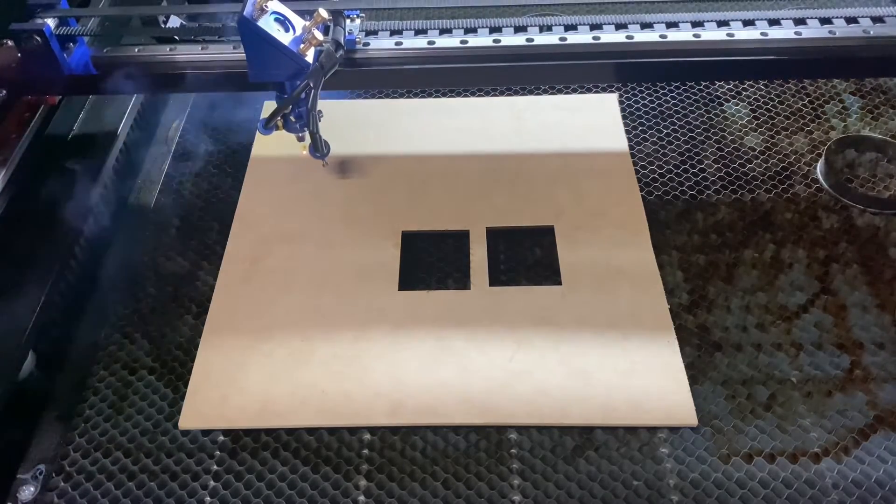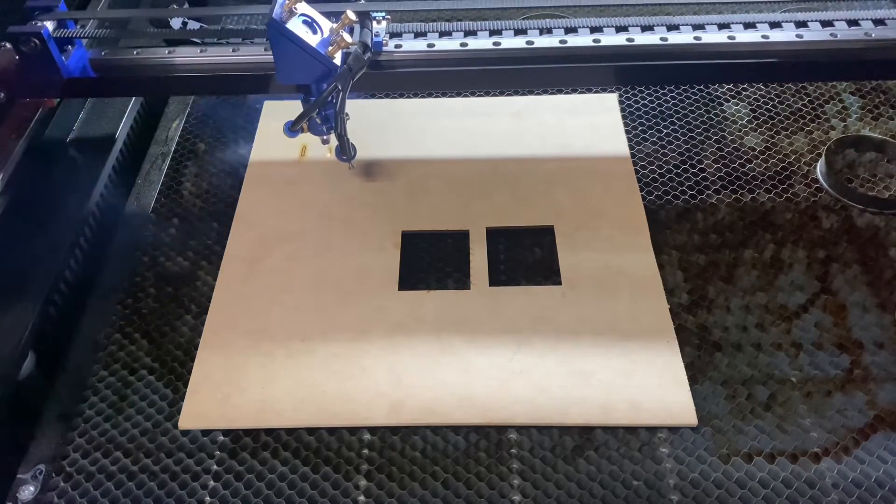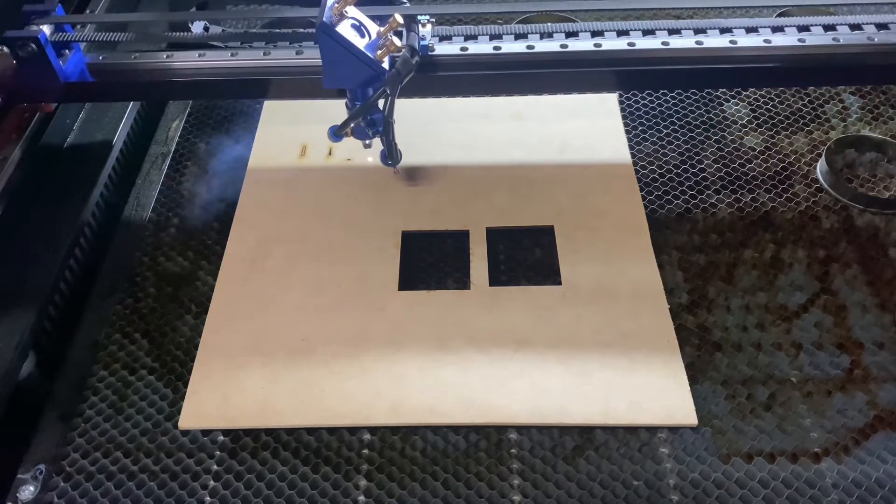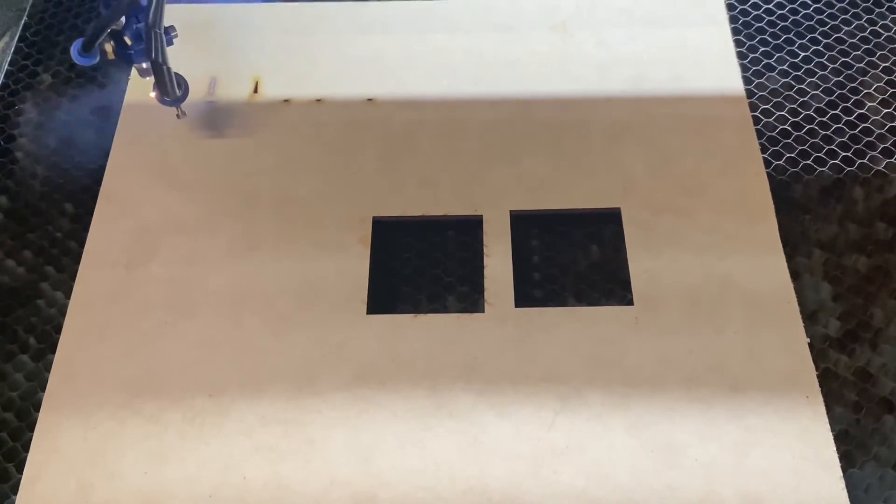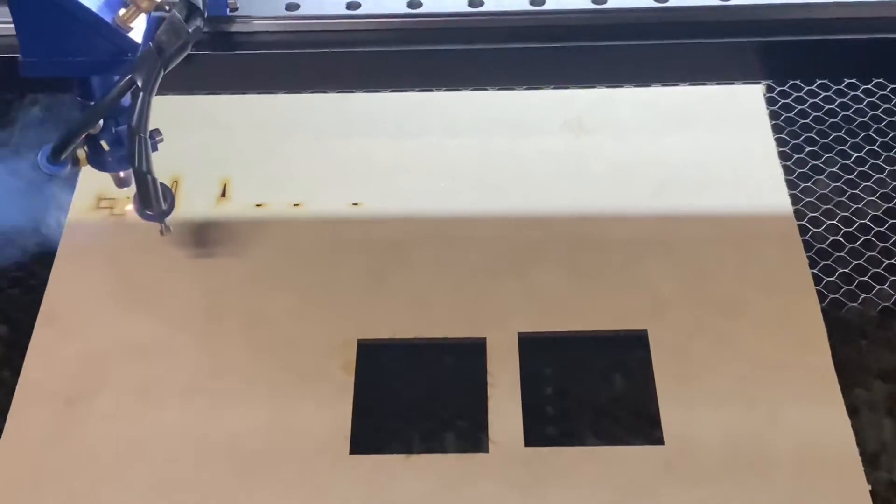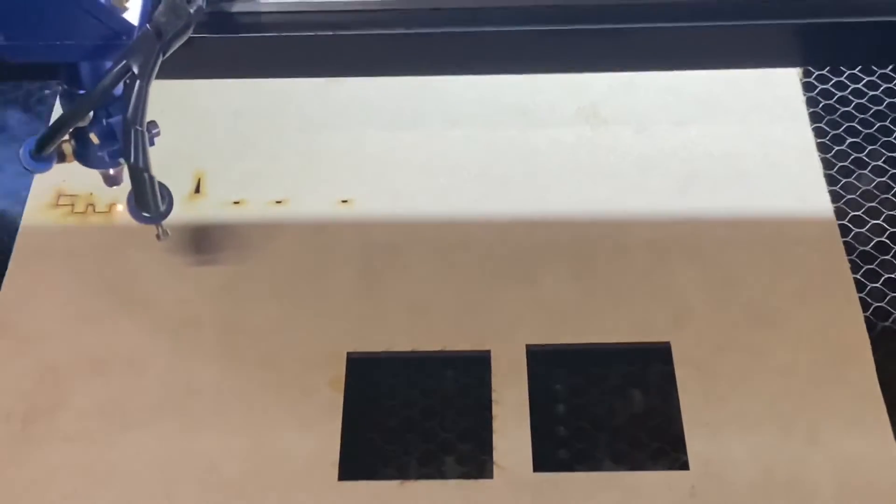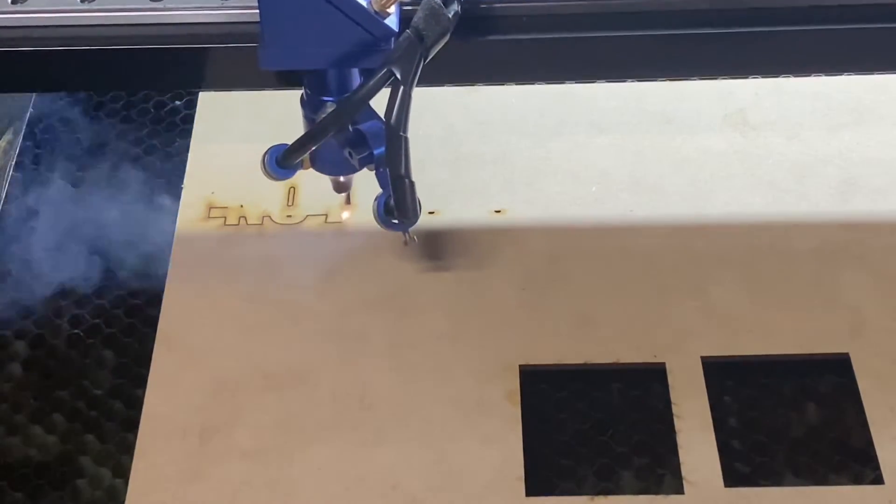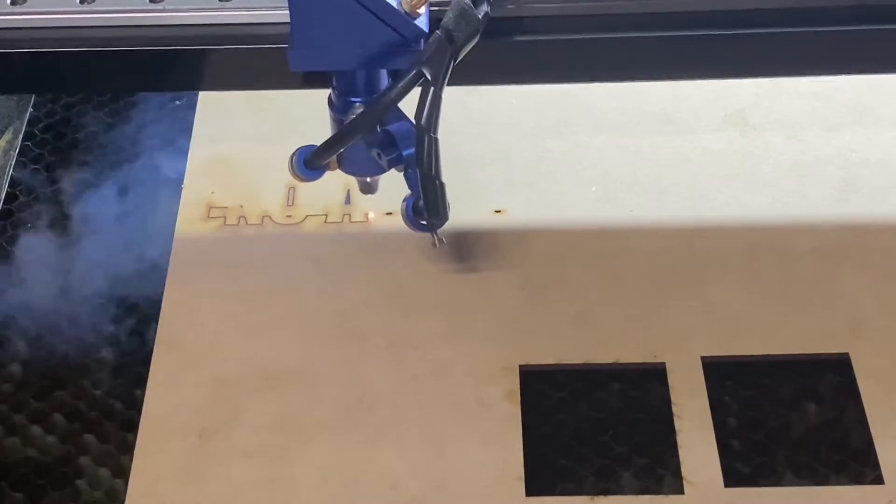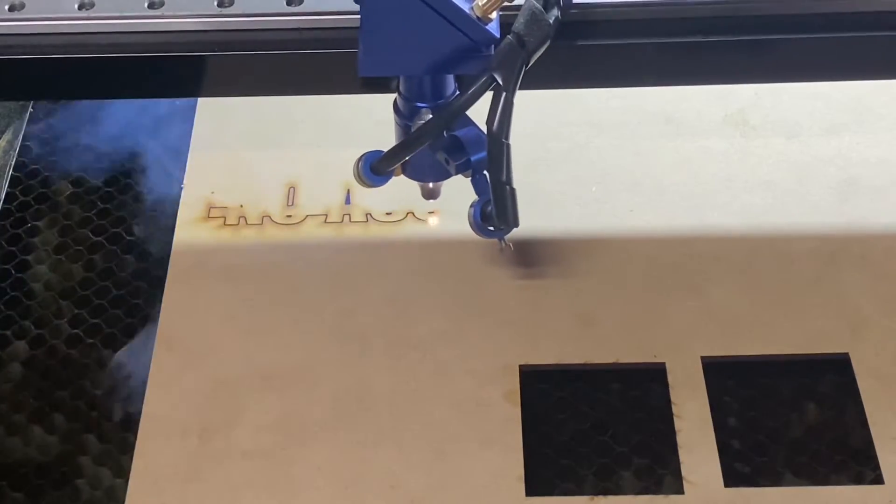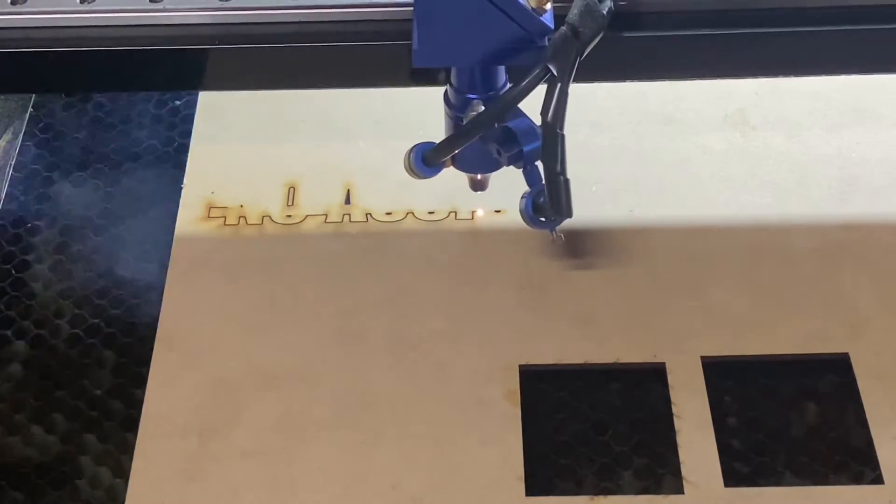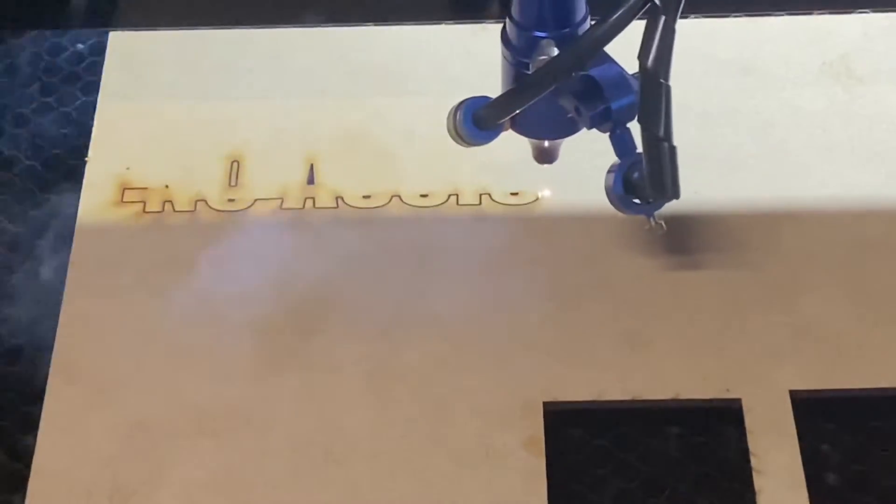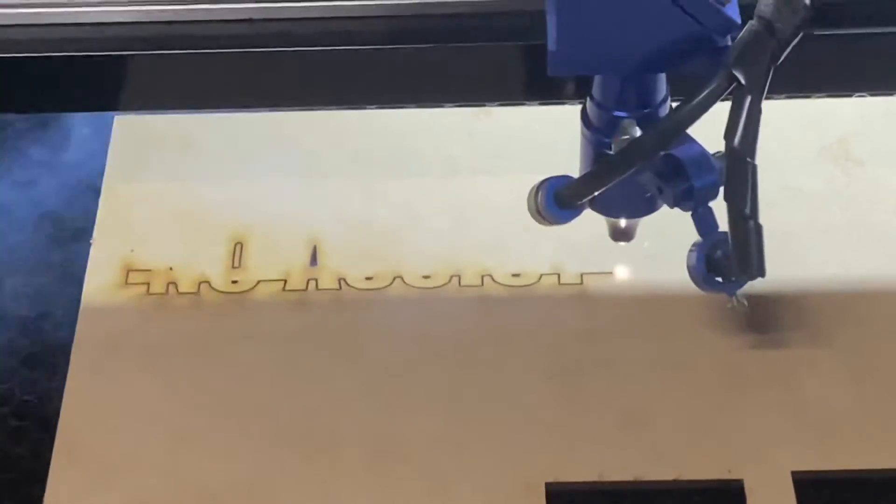We're going to do the first cut which is the one without the air assist. As you can see, it's already burning up the outside pretty bad. This is 10 millimeters per second at 40% power, and I'm using an 80 watt CO2 laser. I've set up both these layers to run the exact same parameters so you can see the difference between both of those.